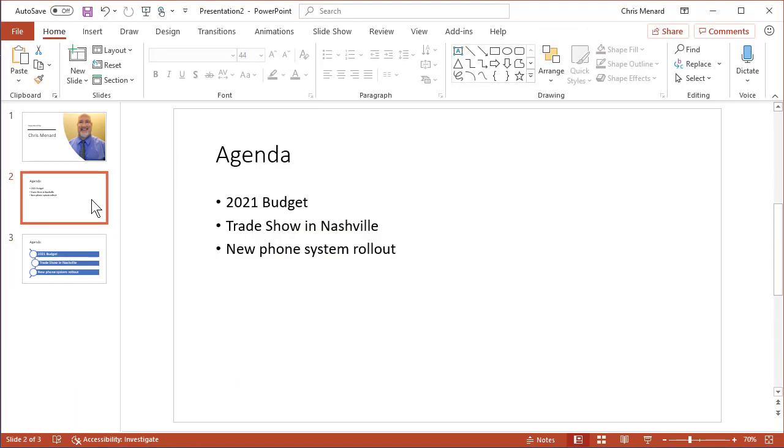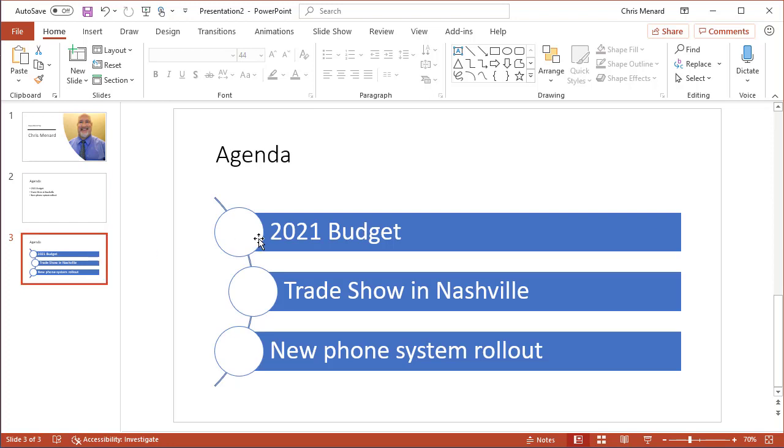So now I went from bullets that look like this to bullets that look like this, and just to show you the difference...